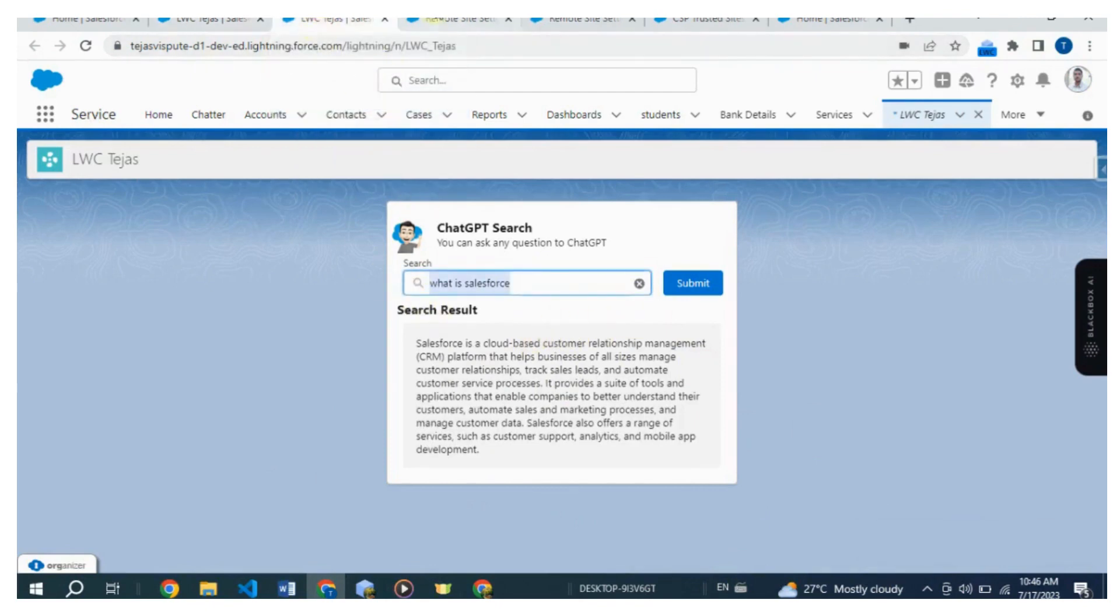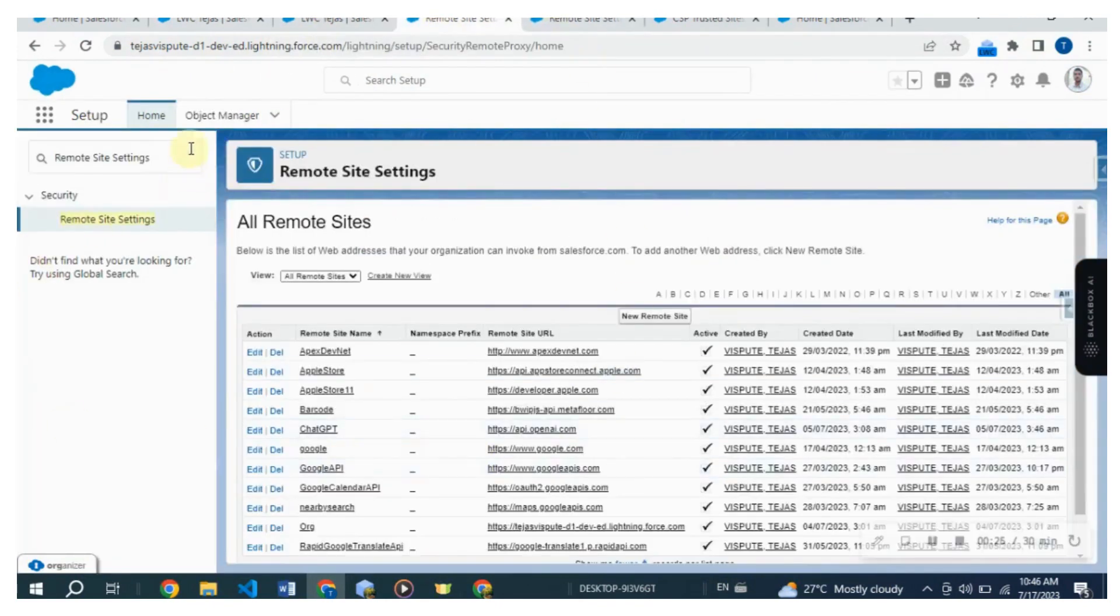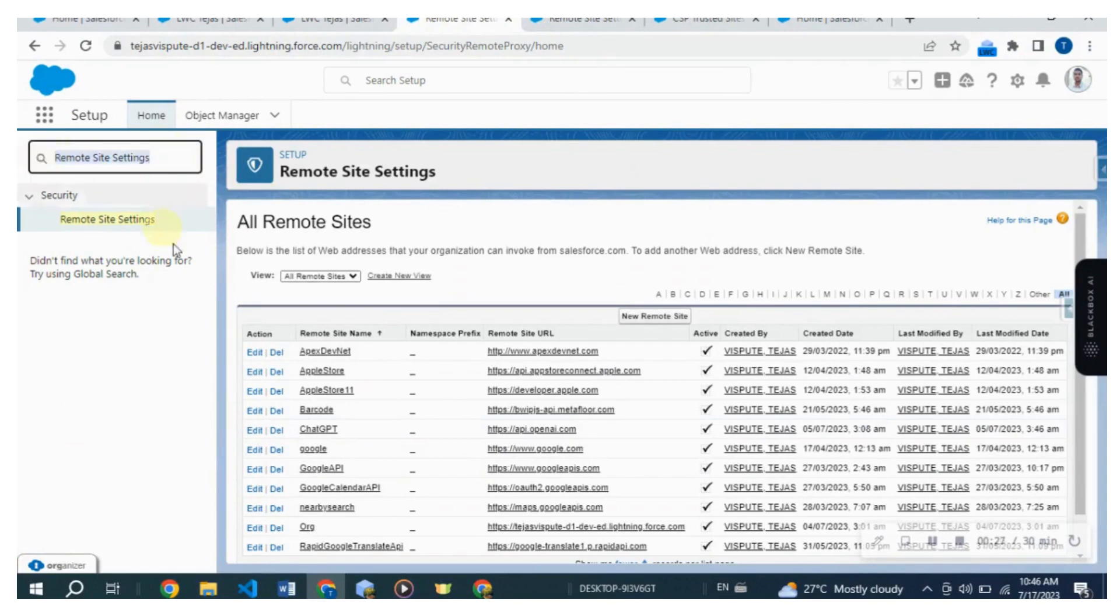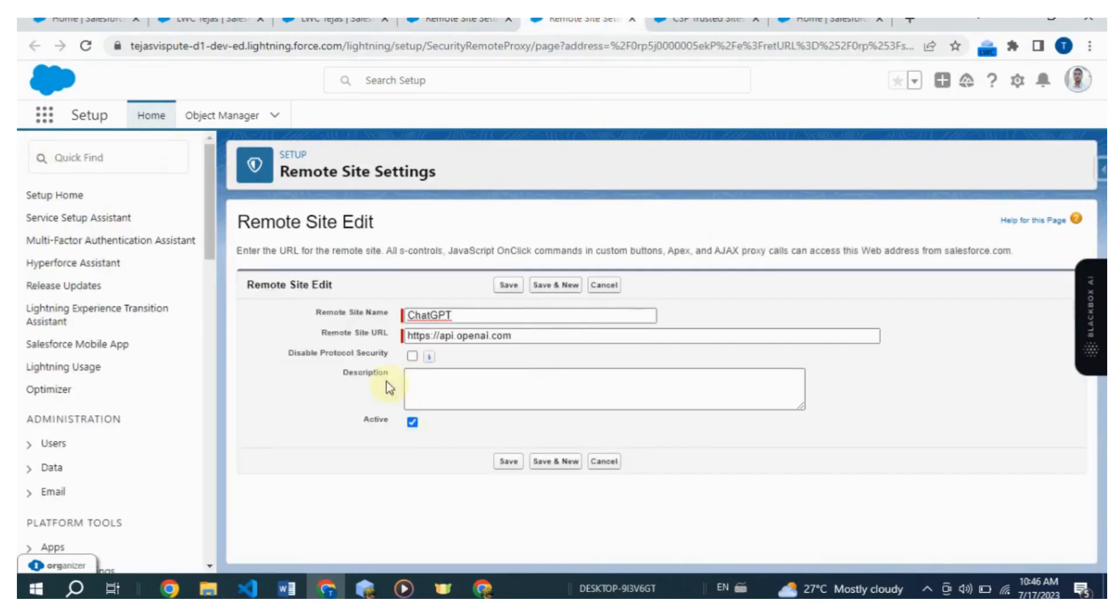Then go to the quick find box and search for remote site settings. Then click on the new remote site button and add https://api.openai.com as the endpoint URL for OpenAI. Save the settings once you have added the URL.